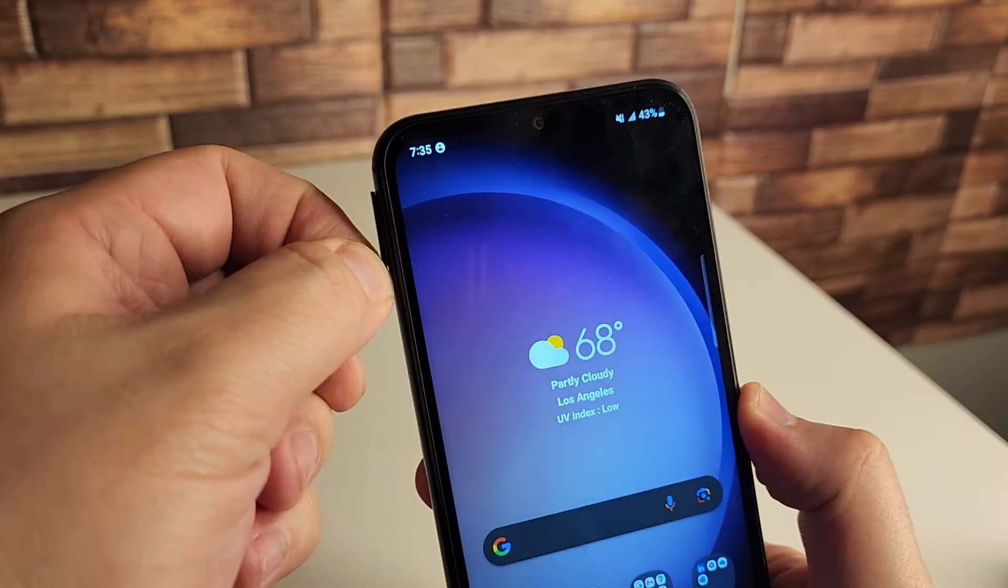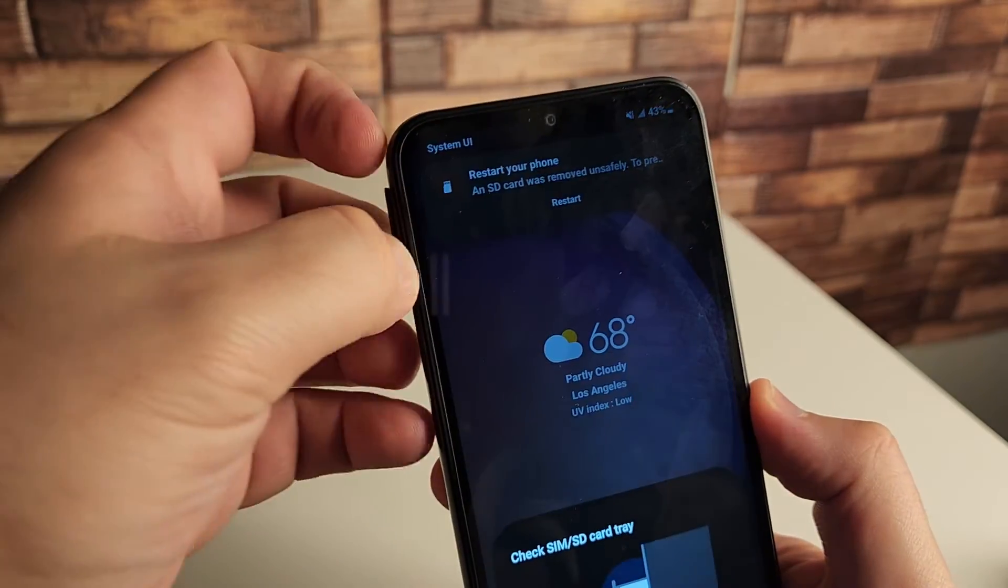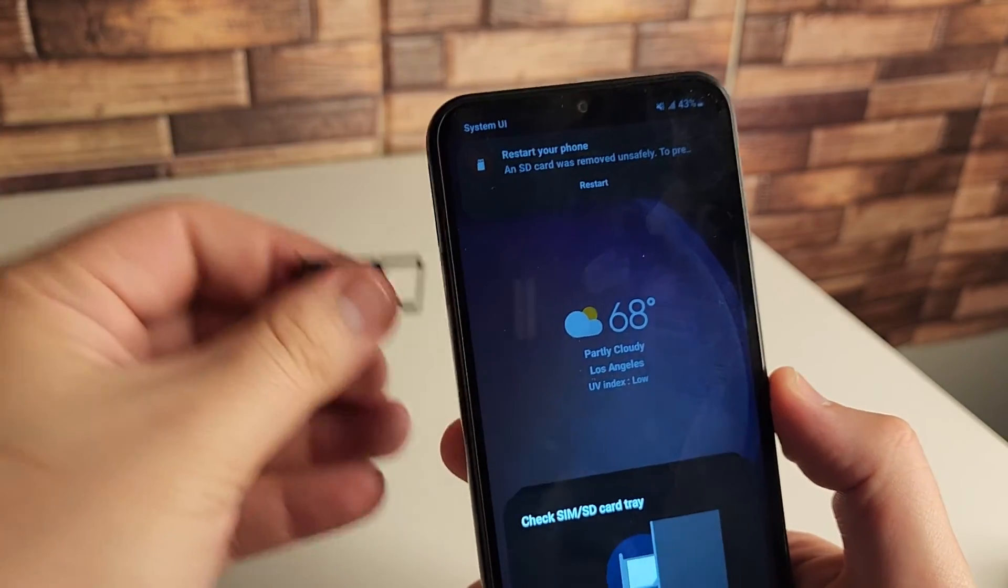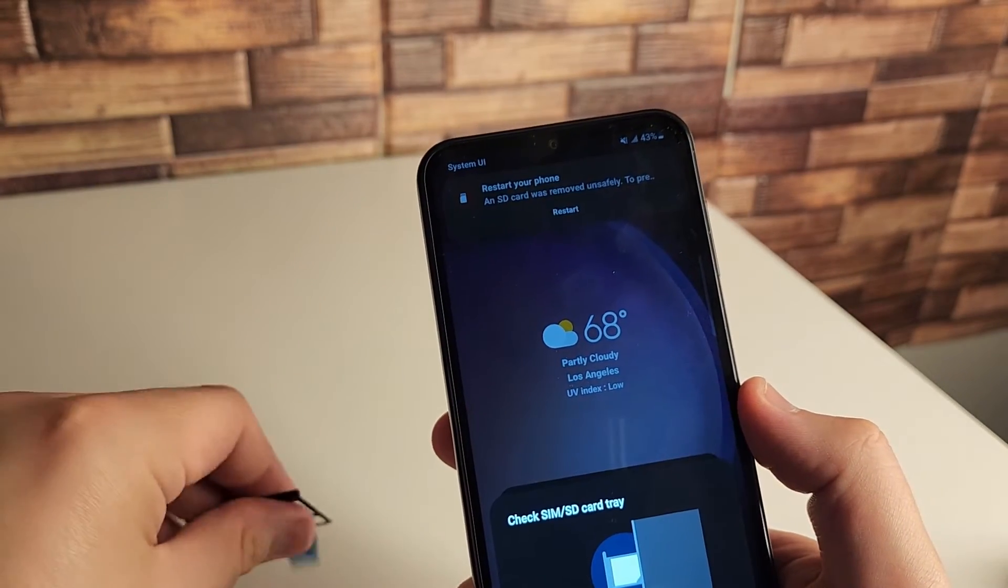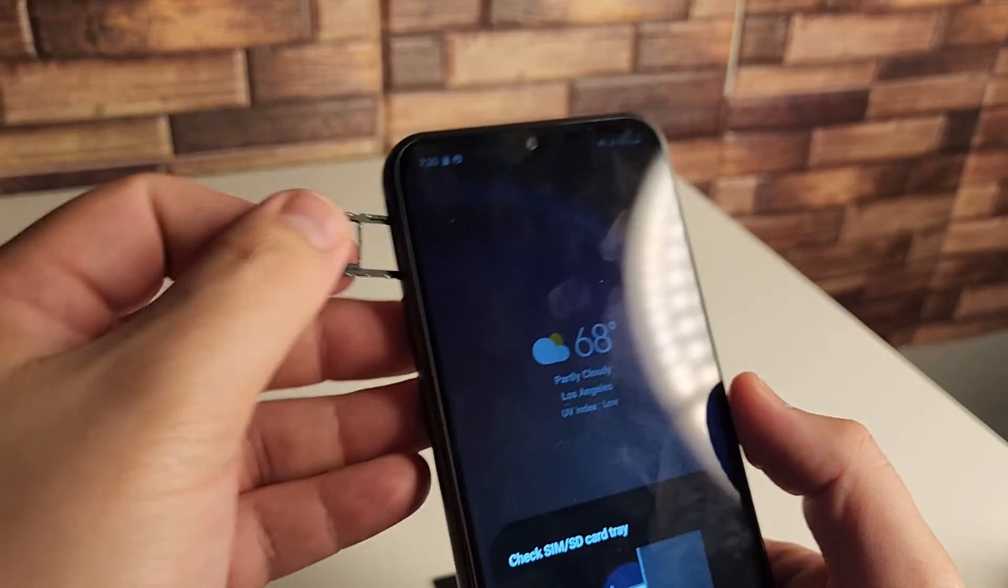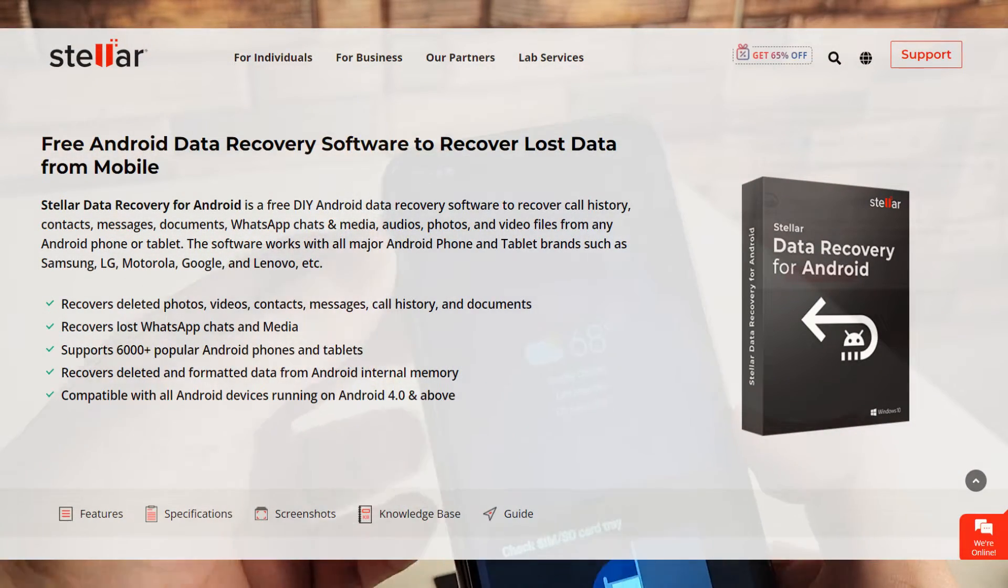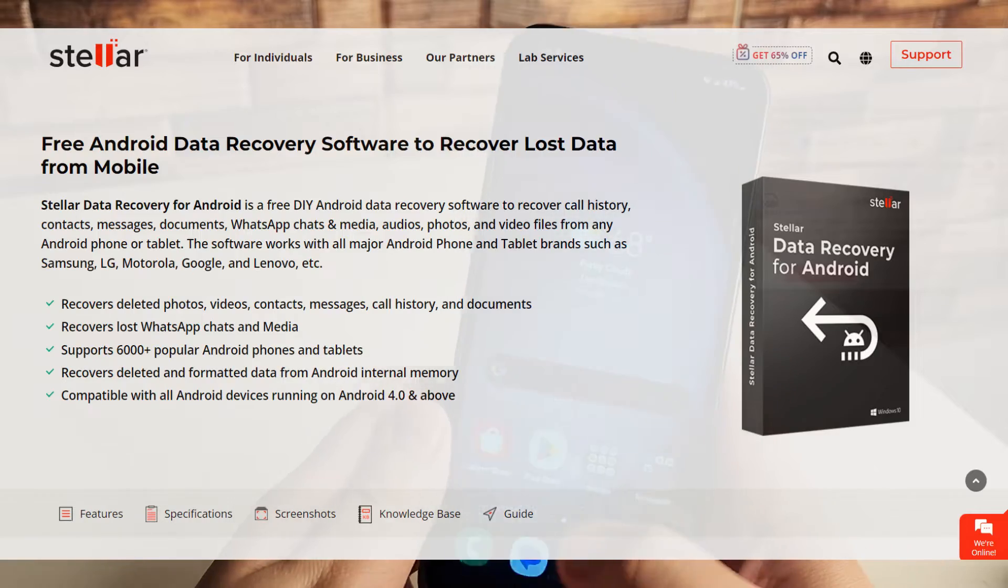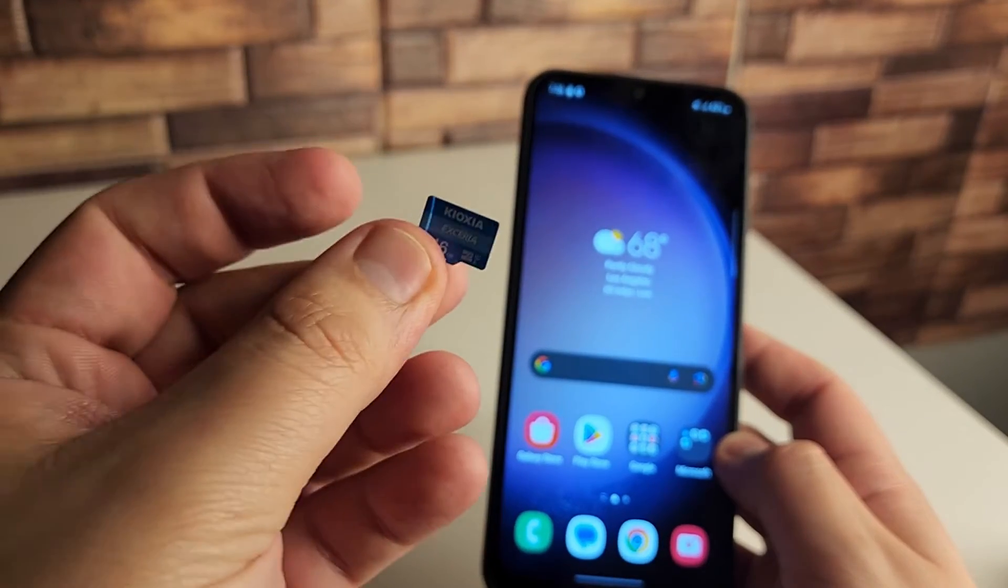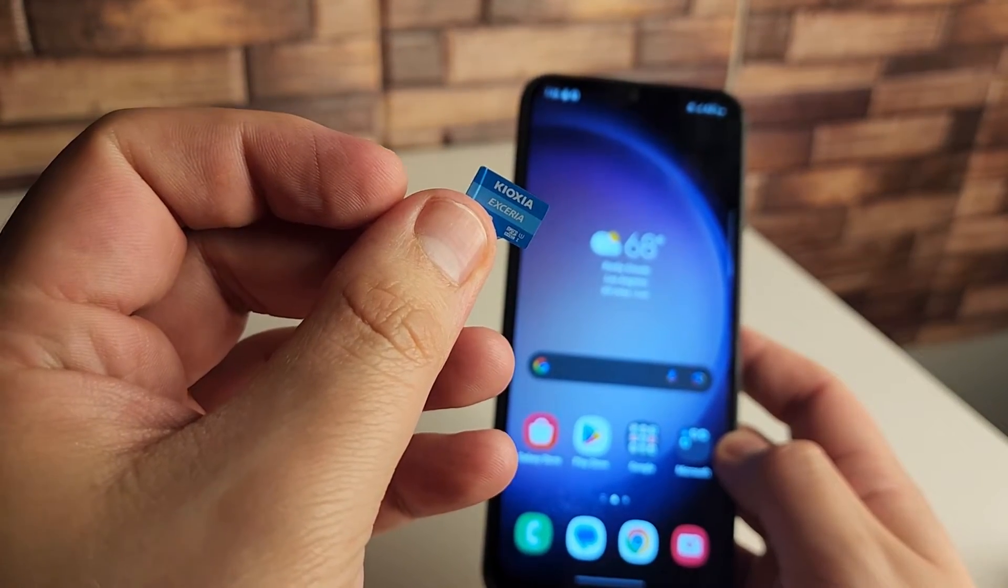For this case, we have our SD card inside of our phone. And if you just want to recover them straight from your phone, Stellar actually has a mobile software as well. But we're going to take our SD card that we have right here, and we're going to bring it to the computer.